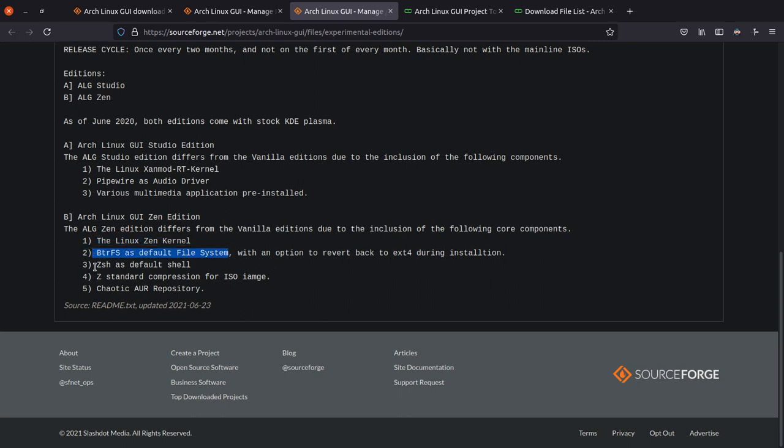Then btrfs will be default. For the shell, we have zsh in place of bash, and zstandard compression has been used to compress the ISO image. Zstandard provides a faster and better compression and decompression rate, which basically just translates to faster installation.